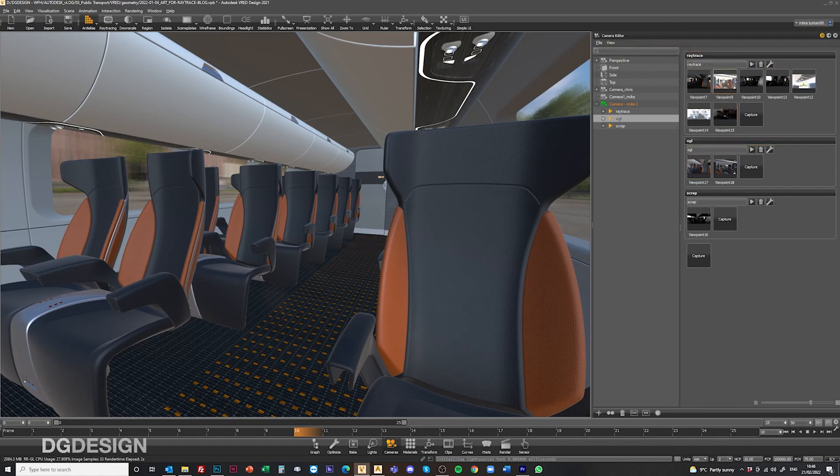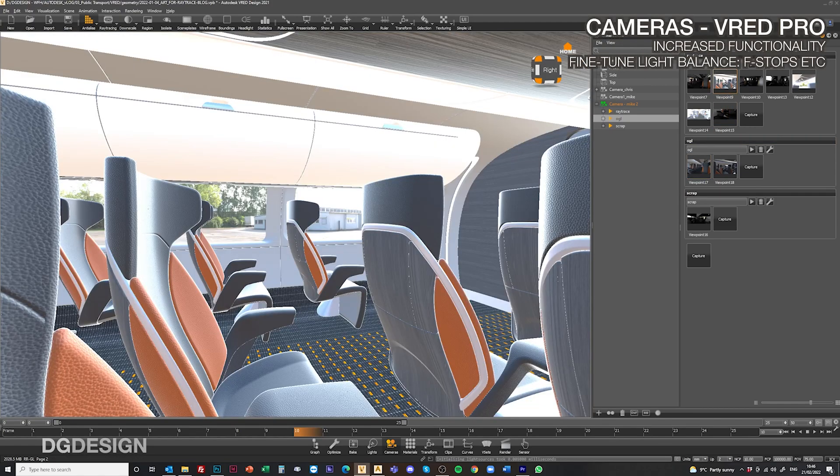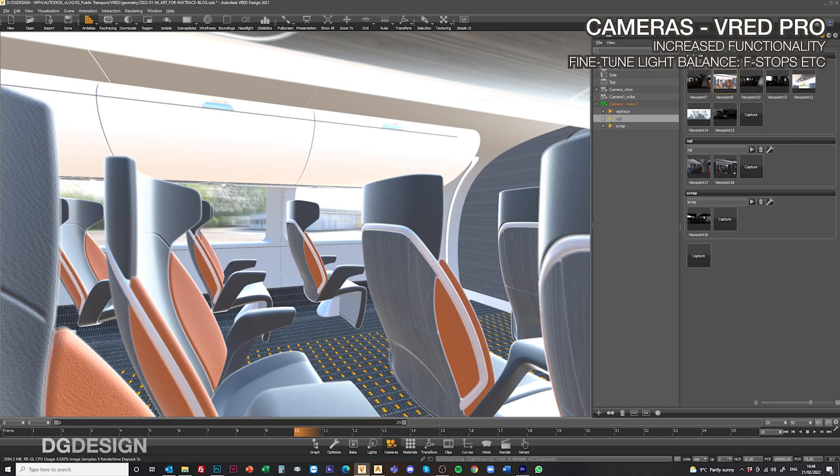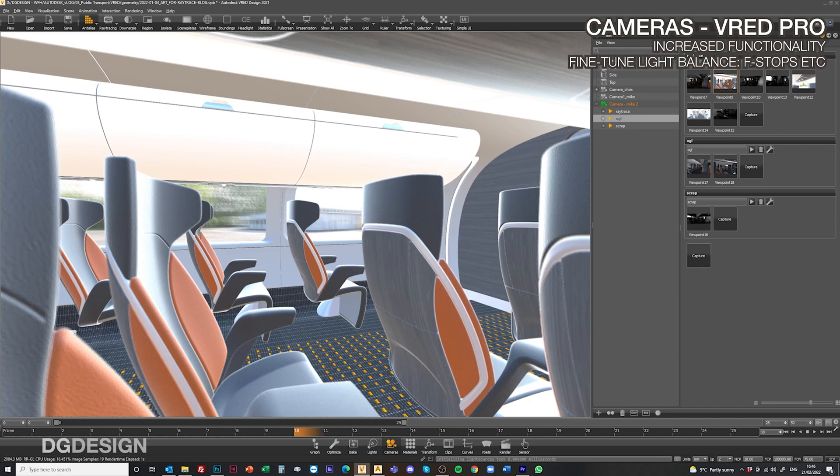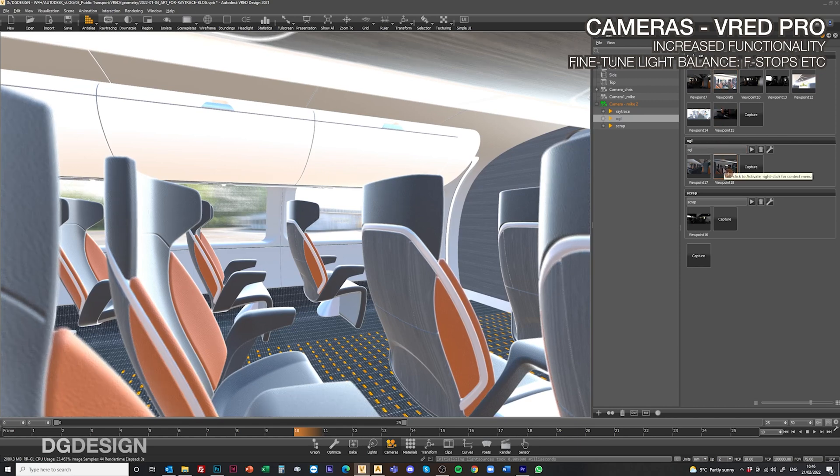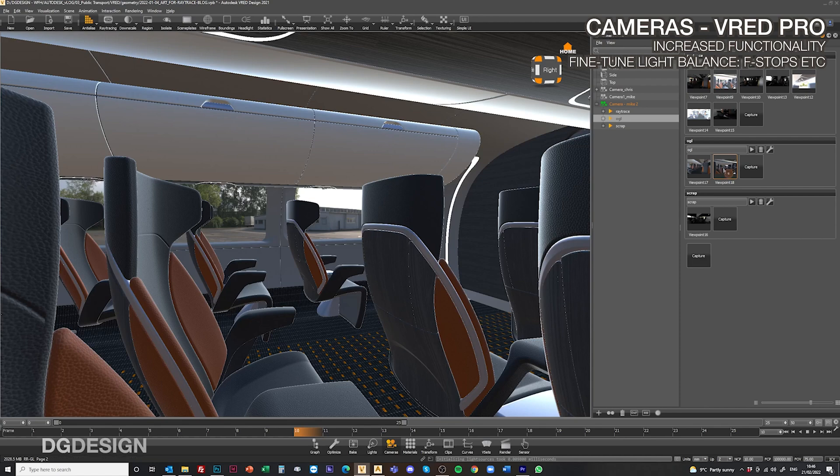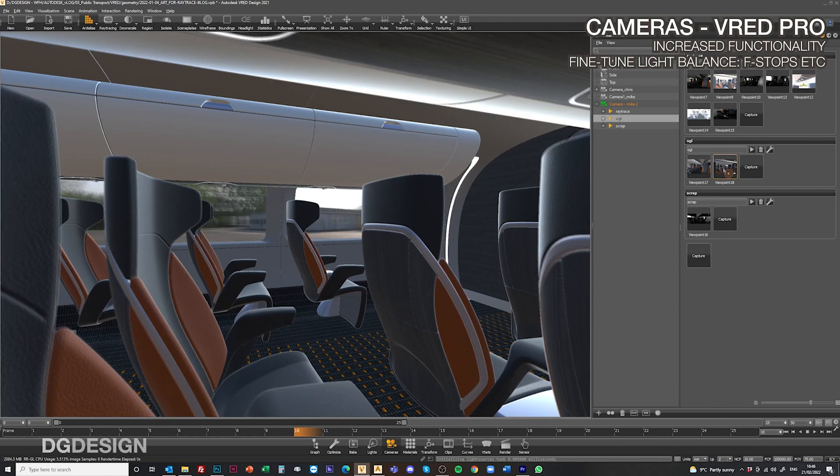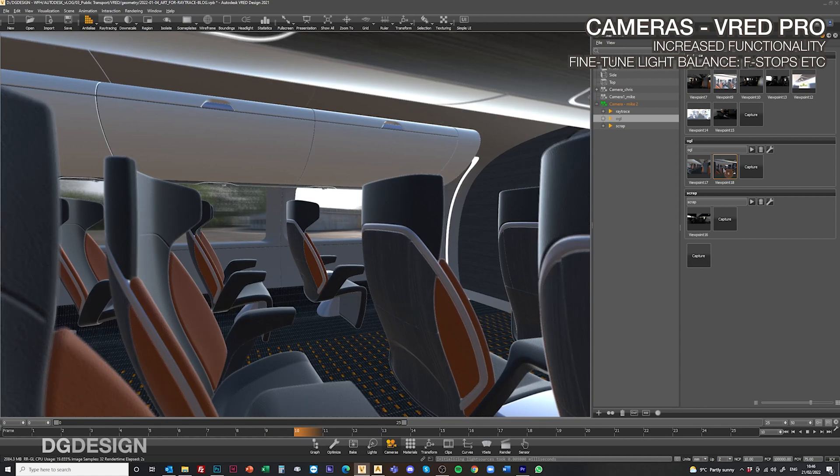It's worth mentioning that there is more functionality available within VRED Pro to adjust your camera f-stops and various other features to improve and fine tune that light balance and achieve a more photographic effect.